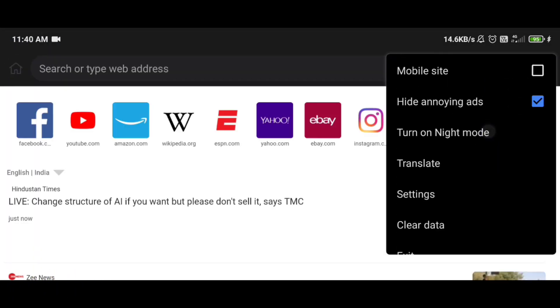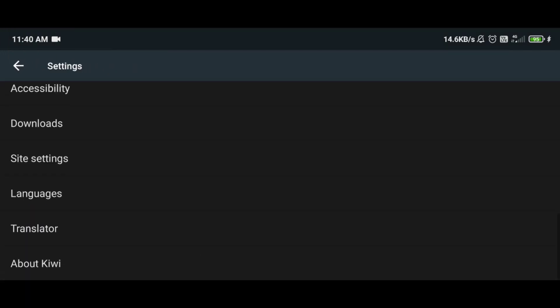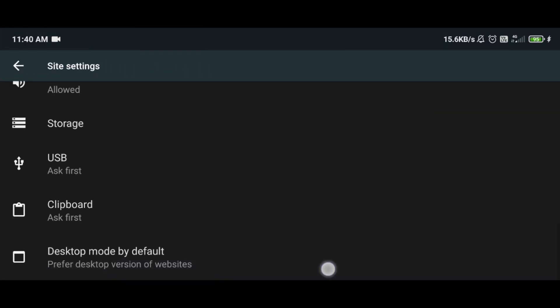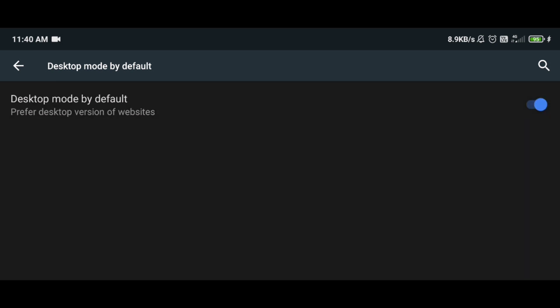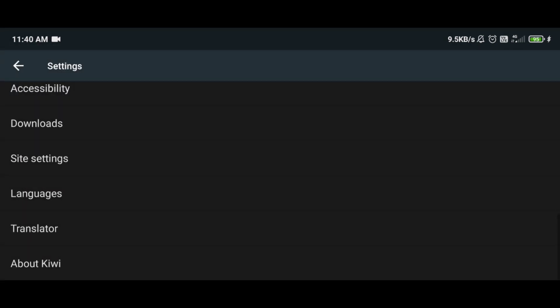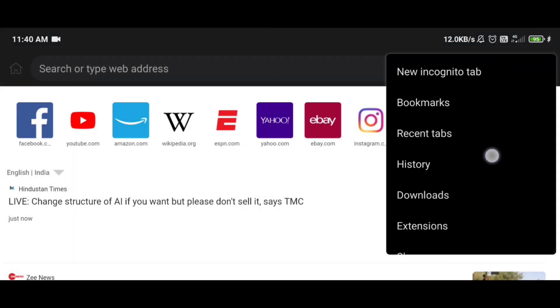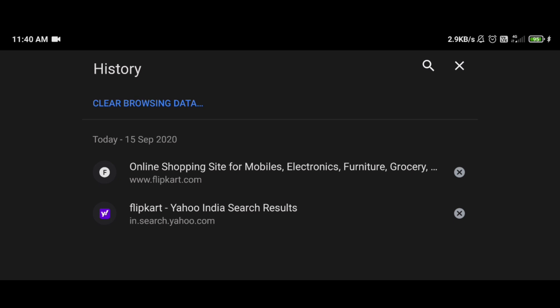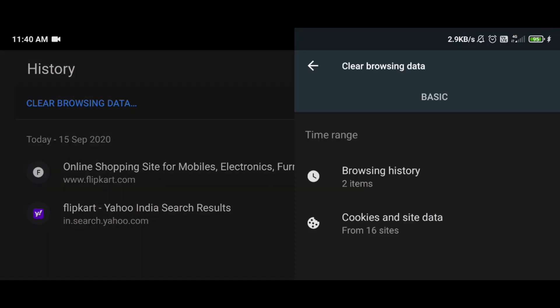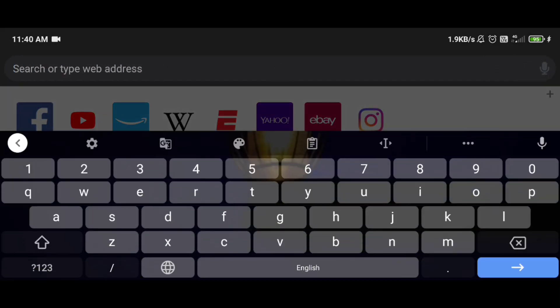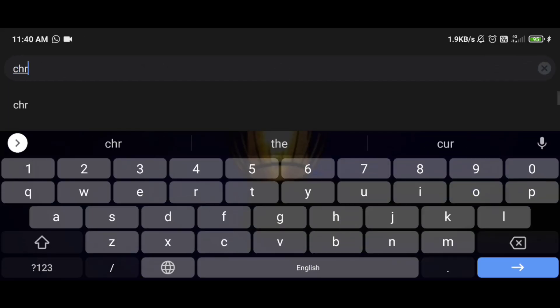In Kiwi Browser, go to settings and find the site settings option. Turn on desktop mode. Then go to the Chrome Web Store and type the Chrome extension.